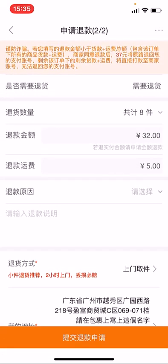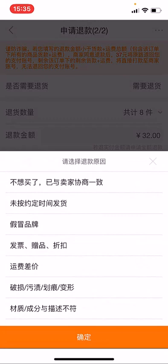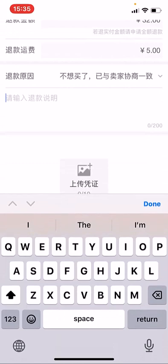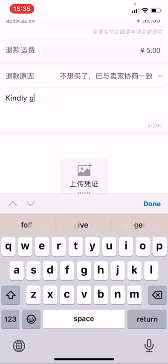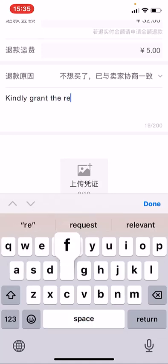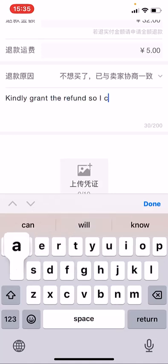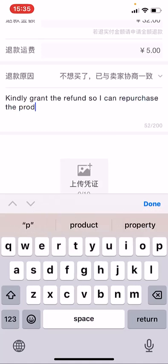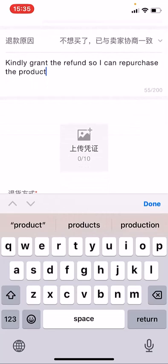I'm requesting a total refund. They will ask you to choose the reason why you're refunding — you can translate to find out what is written. Choose the appropriate reason, check the box, and then you can type an instruction for the seller in Chinese or English.